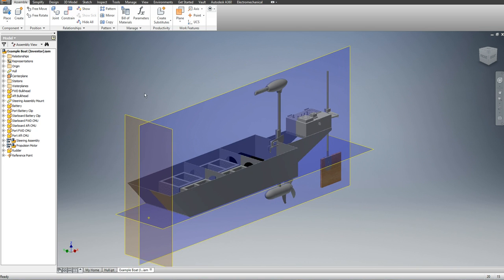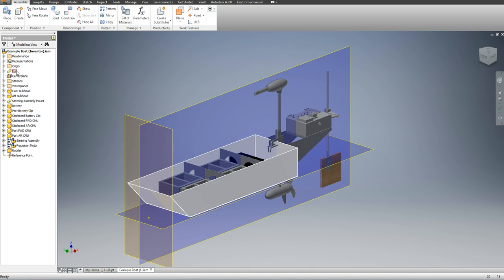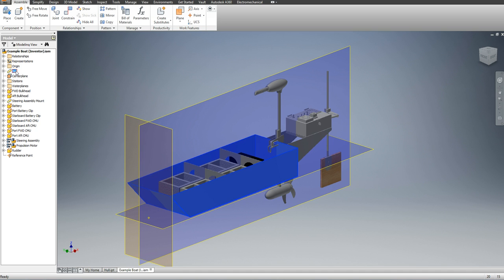Now the next thing I have is I can go to the modeling view, which allows me to open up the piece parts of each of the part files. So my hull is an entire part file in this assembly.